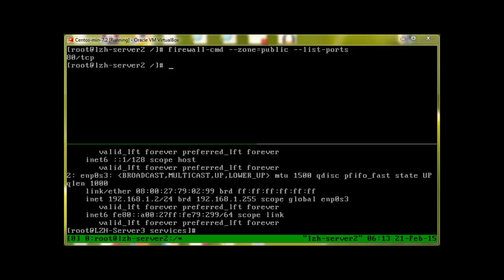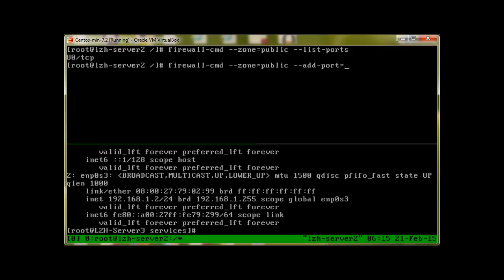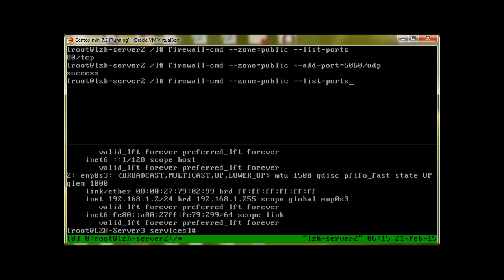Now I would like to open port 5060, which is the SIP port for session initiation protocol. To open it, I'll add this: firewall-cmd dash dash zone equals public and dash dash add port equals 5060 and it is udp, press enter. It says success. Let's check if the port is added or not, press enter, and there we have it. This is how we add a port.